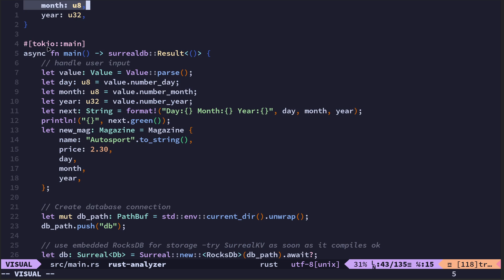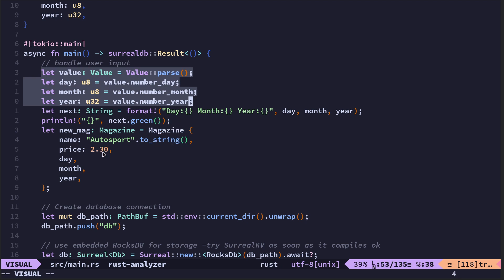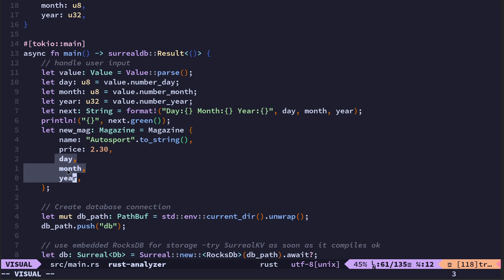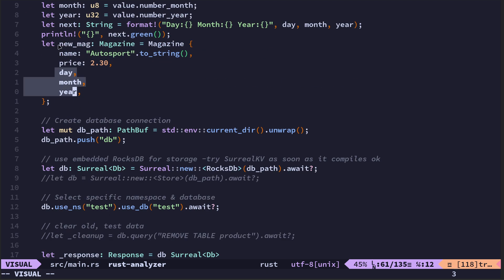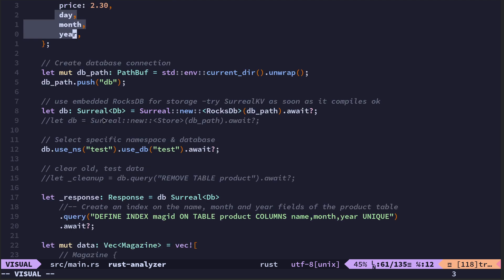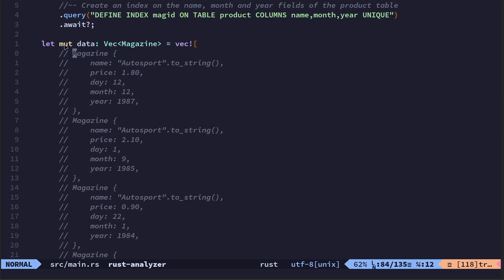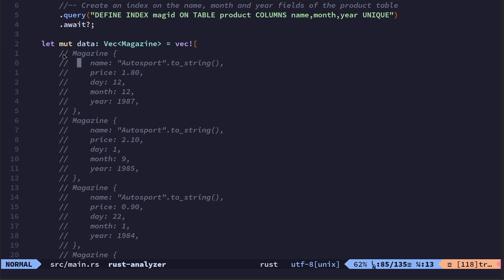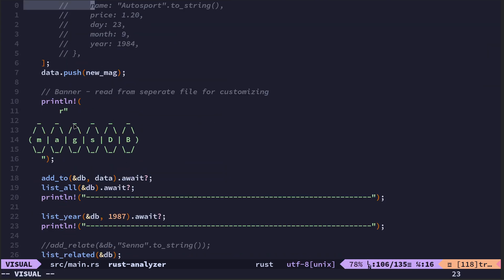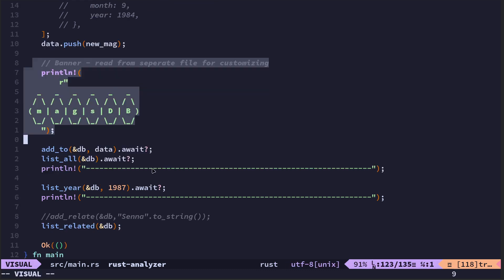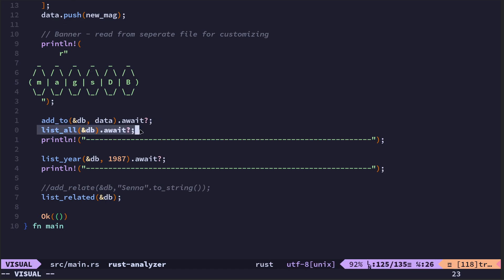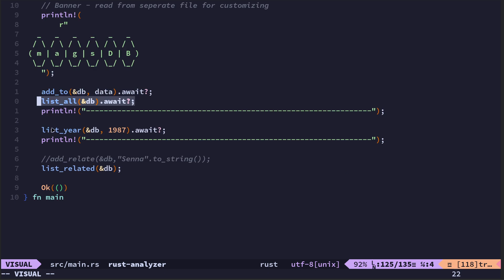I've refactored this so within main I'm just collecting the user arguments and passing those into here to set the new magazine. The new magazine gets added to the database. Data.push — where data is a mutable vector of type Magazine. I've commented out the hard-coded testing values. When we start the program we get the banner, 'add' to run, 'list all' to run. List all shows the list of six or seven items; list year does the select from products where year equals 1987.